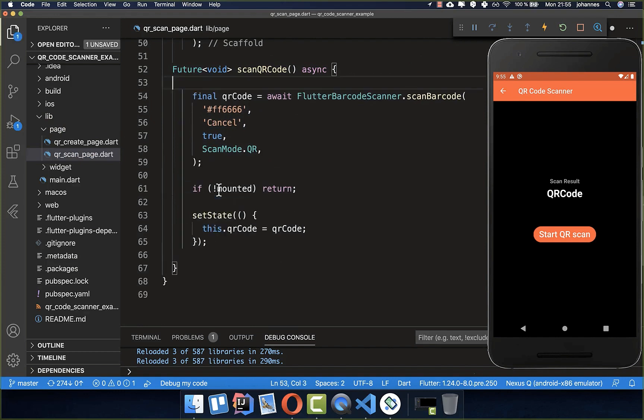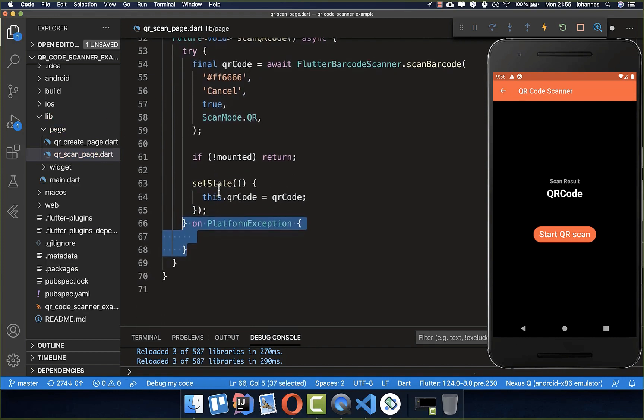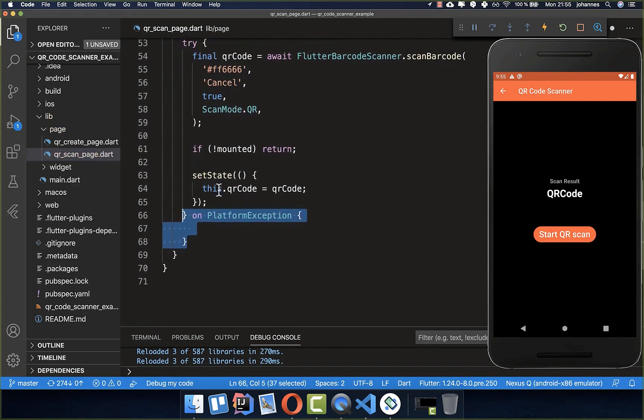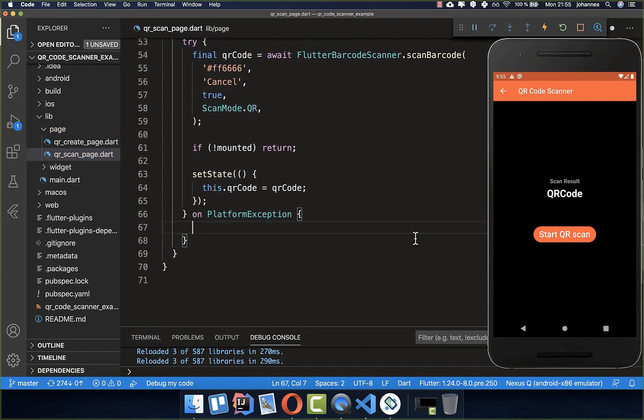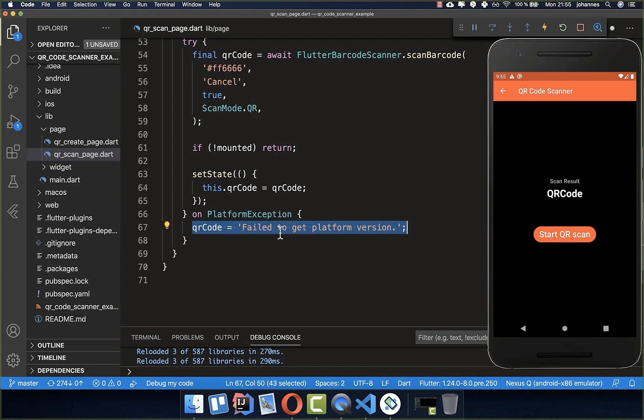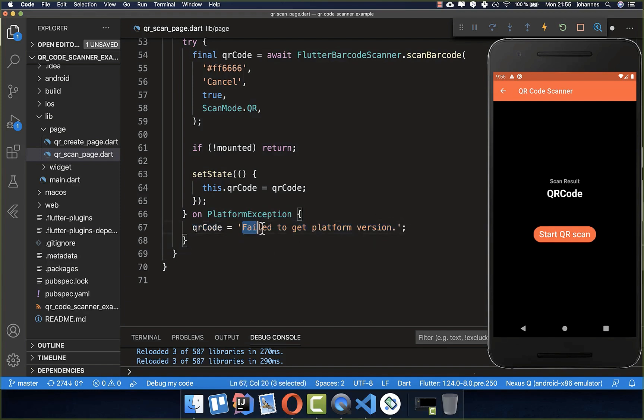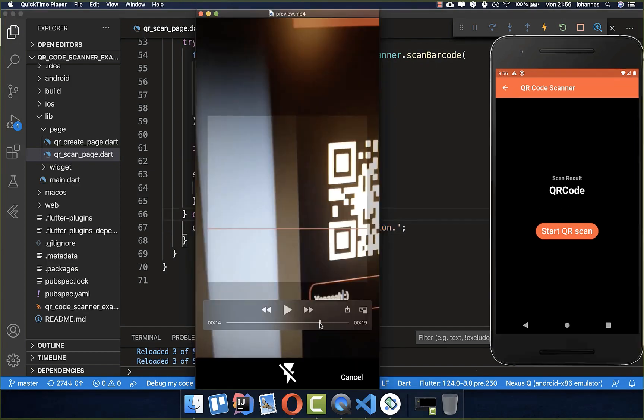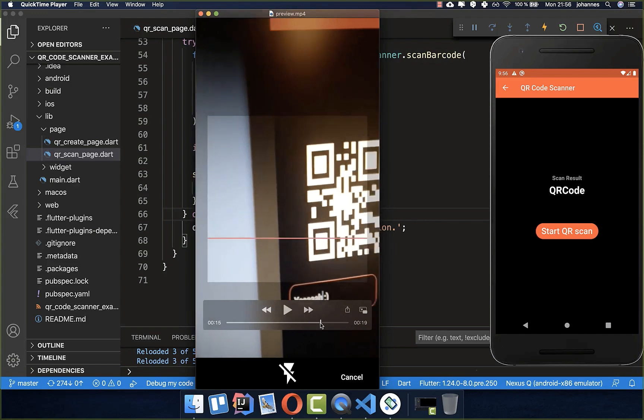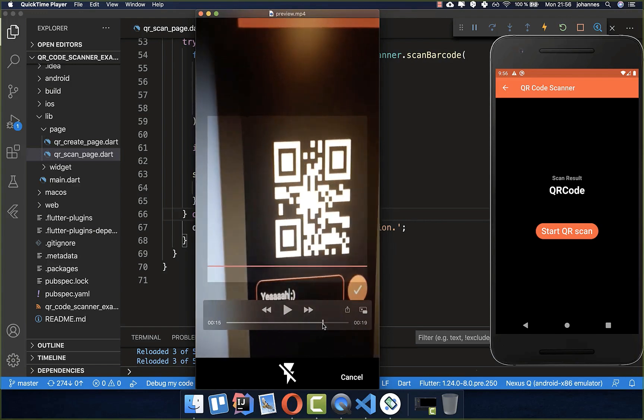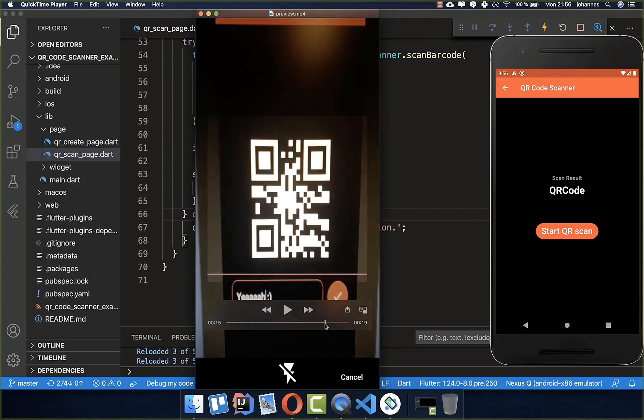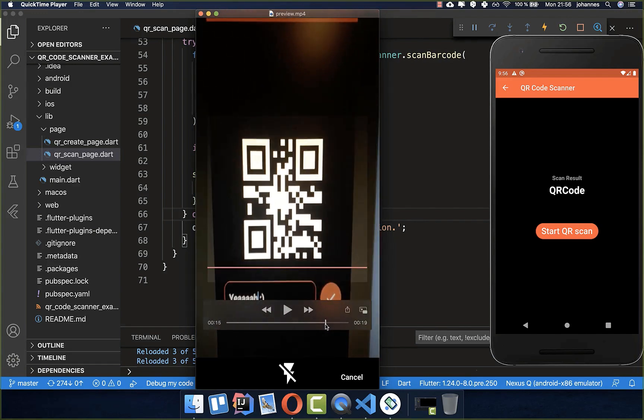Lastly, we want to check for any errors, so I put this try-catch around. In case of this error, you can simply do whatever you like. I simply show here this failed to get platform version inside of our QR code. After it, everything should work fine and you could then scan your QR code.